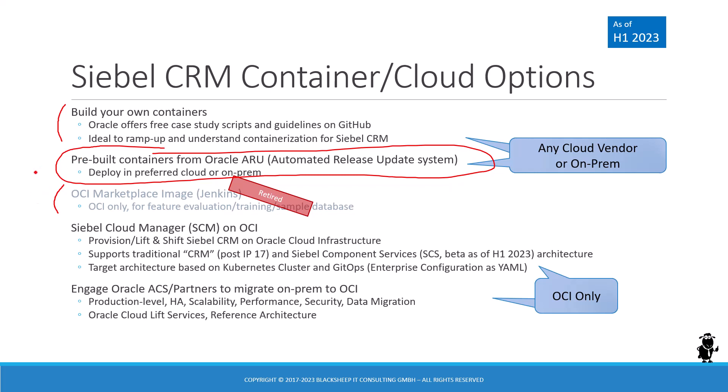So if you want the Siebel sample database badly, the only current option, well actually one of two options, but if you want to run it on a local machine, then that's the ARU.